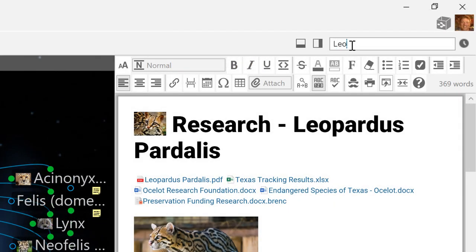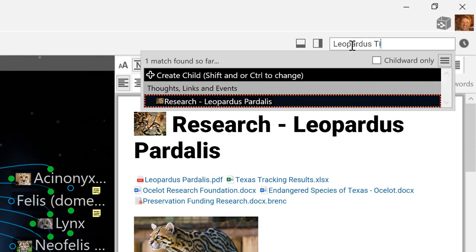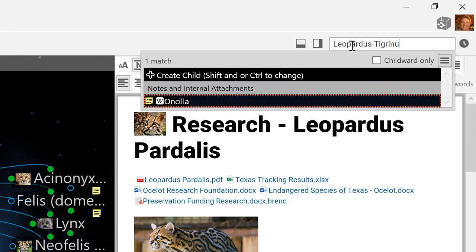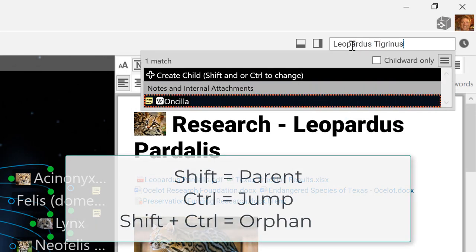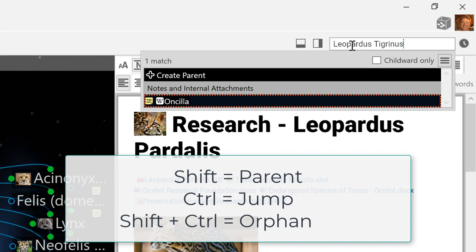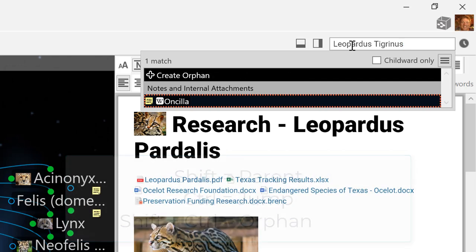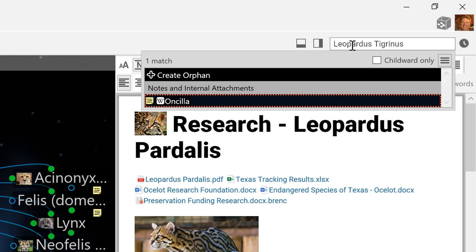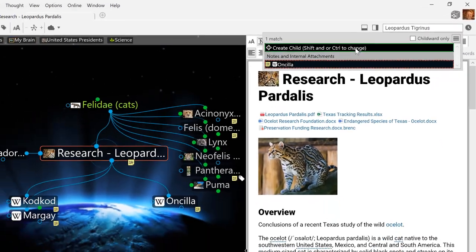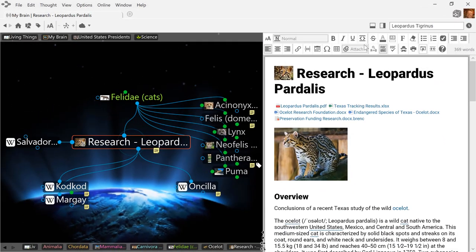Thought creation options have improved as well. Several simple keystroke options will allow you to create new parents, jumps, child, or orphan thoughts right from the search field.